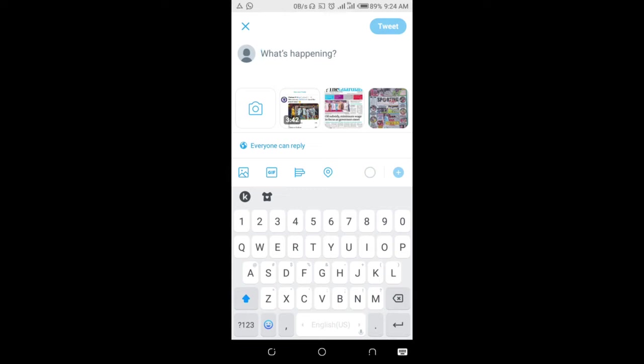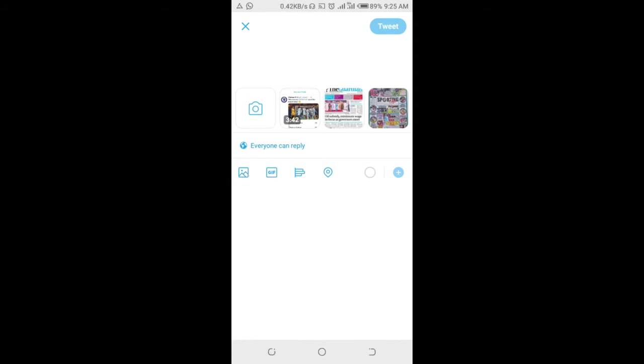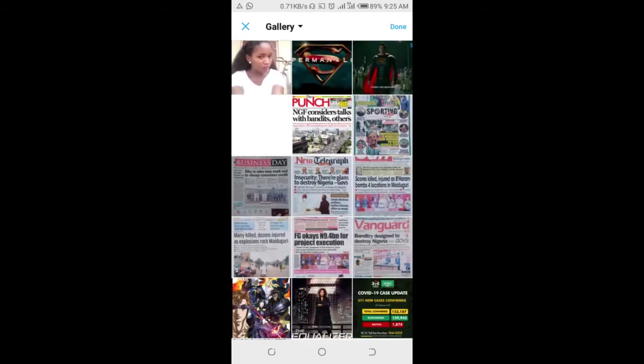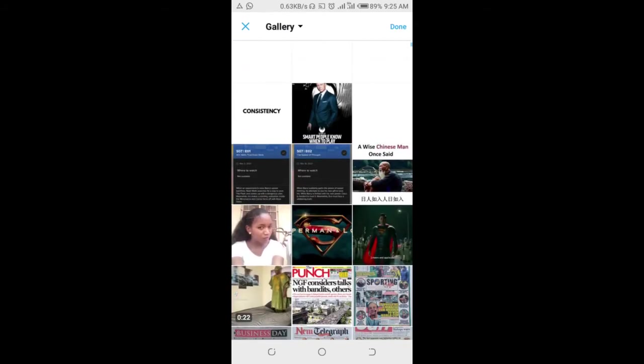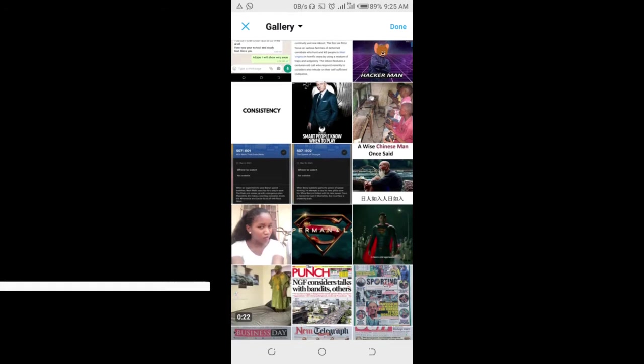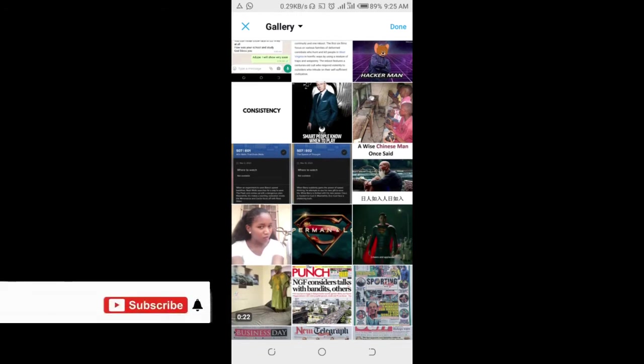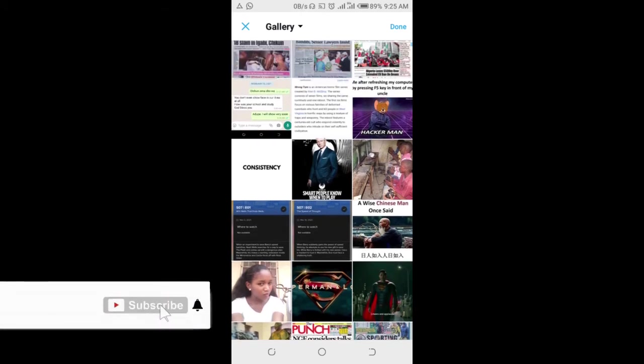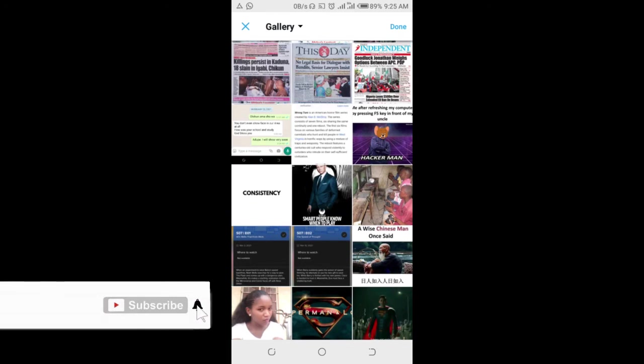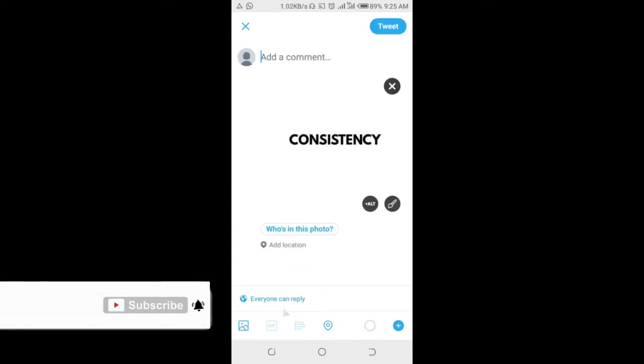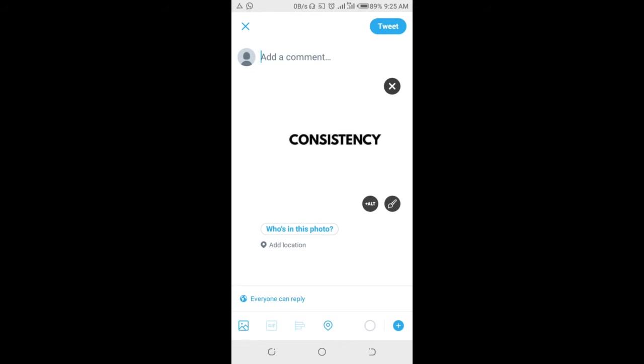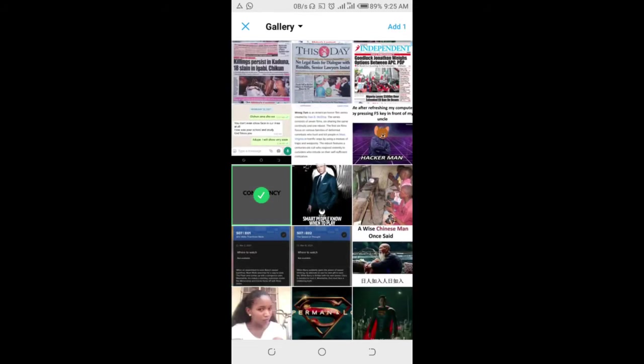Click on the picture icon, then scroll down and select the photo you want to post side by side. Select the first one, then click on the picture icon again and select the other one.